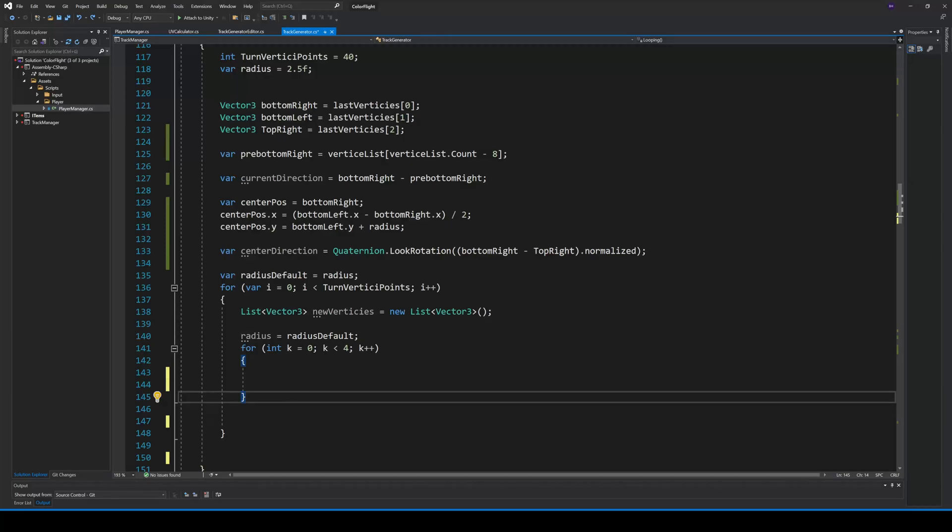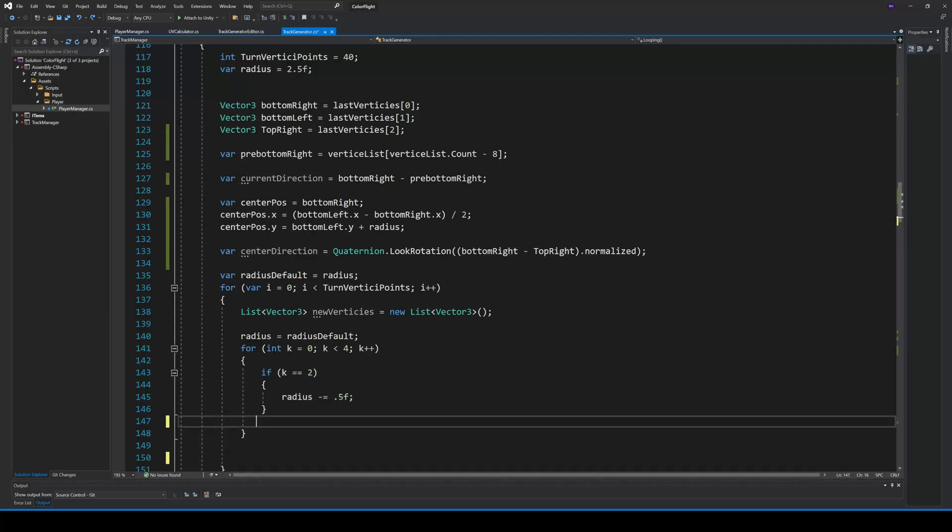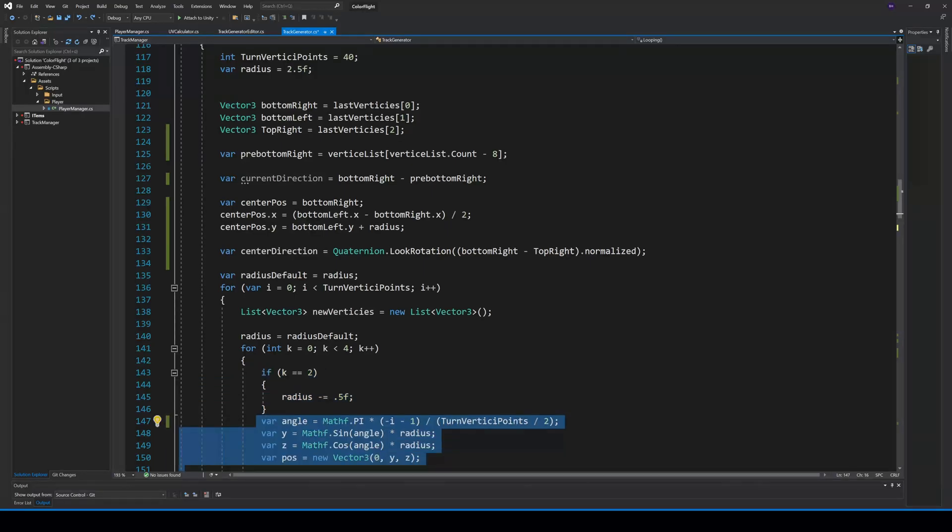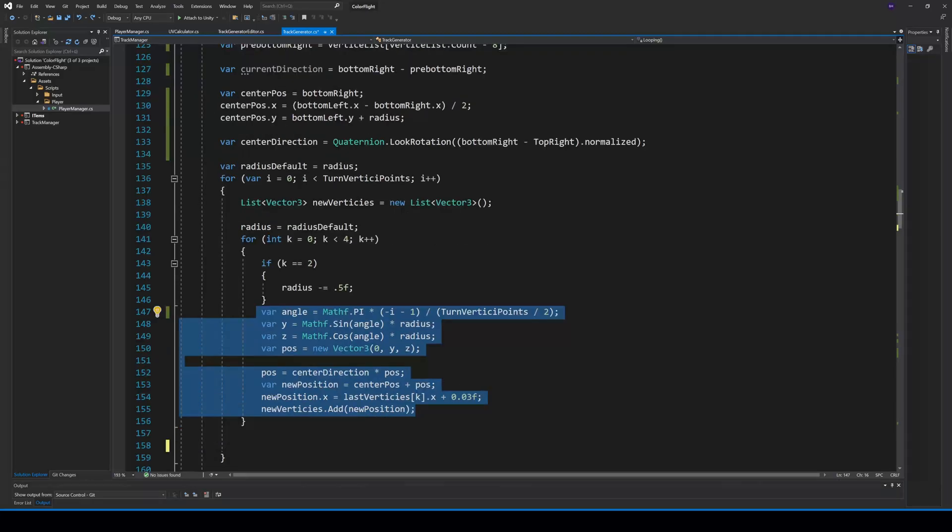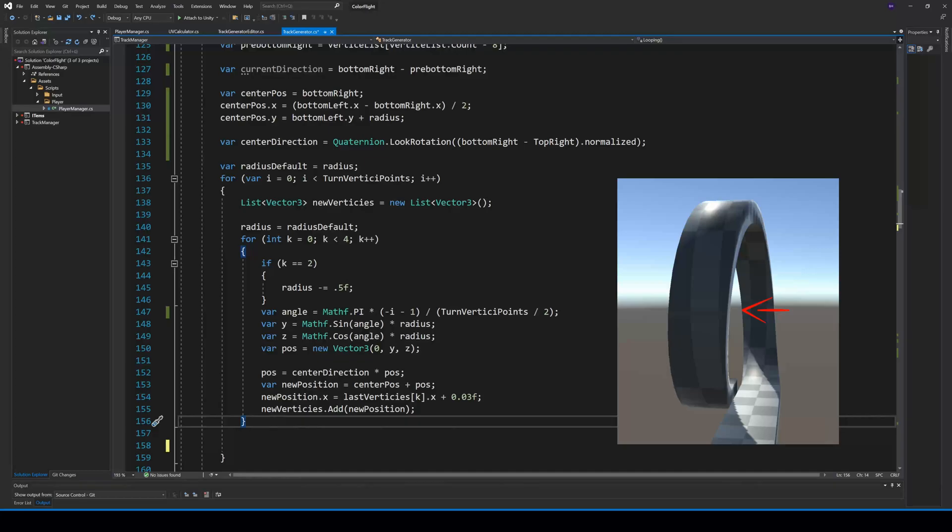And because we always created two bottom vertices first, we have to change the radius with the third vertices point. So now, we can calculate our new y and z position. The x position will be the same as last, but with a little addition, because we want the end of the looping a little bit to the left.